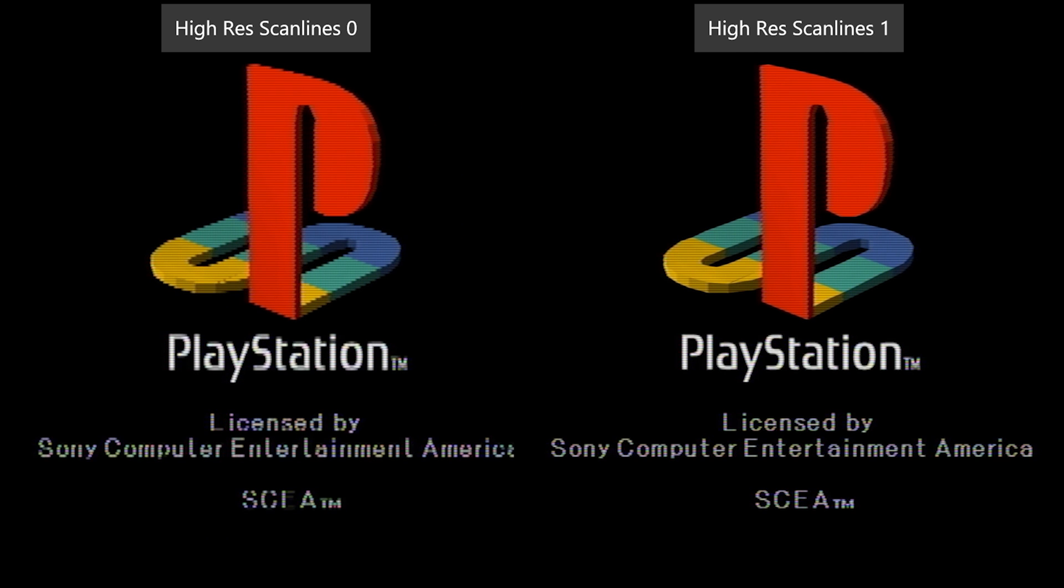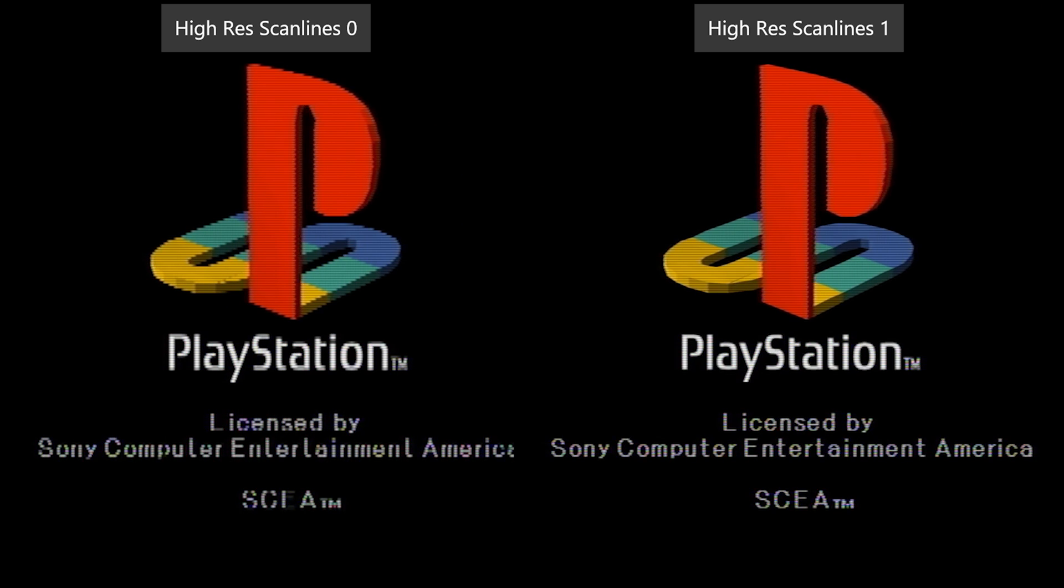This PlayStation boot is a great example of the high-resolution scan lines, of the misalignment of scan lines versus when they're properly aligned, and you can see the text difference there.